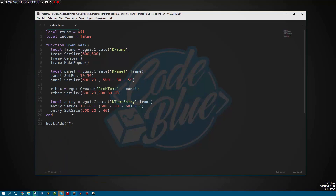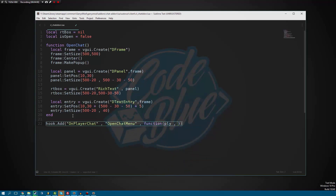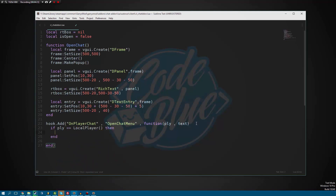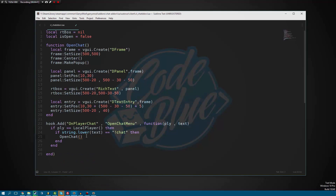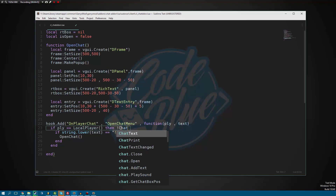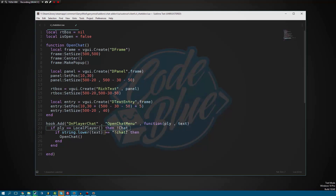So we're going to do hook.Add on player chat, 'open chat menu'. For those wondering, on player chat is basically the client-side version of player say. Whenever any player sends a message, our client is going to pull this hook and pass the player and the text they sent. The first thing we want to do is make sure the player is equal to us. If the player is us, we check if string.lower of text is equal to '!chat'. If it is, then we call the open chat function. That way, even if you type '!Chat' with a capital C, string.lower makes it all lowercase so it still matches.